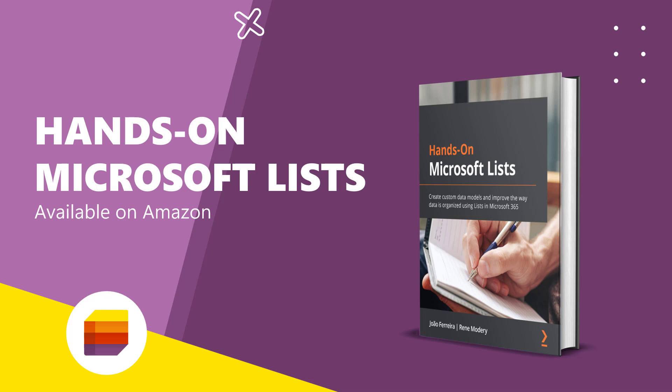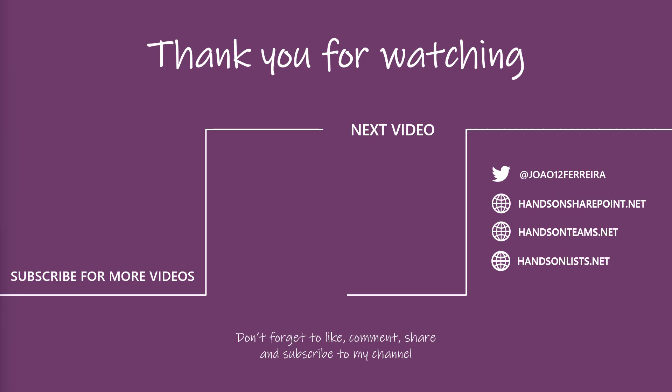Make sure you subscribe. Hope you enjoyed this video. Hope you learned something new today. See you next time. Bye bye.